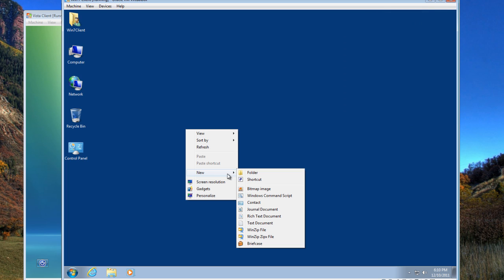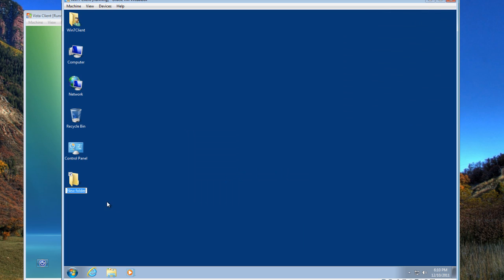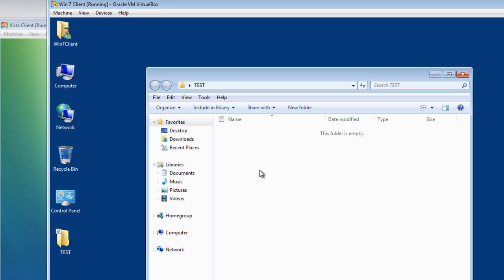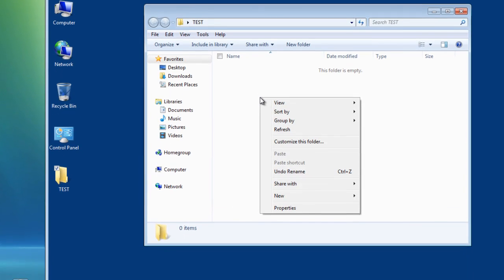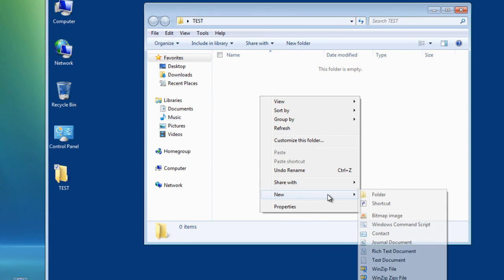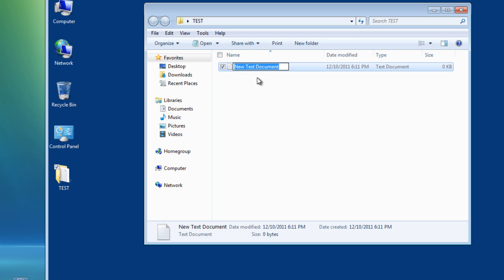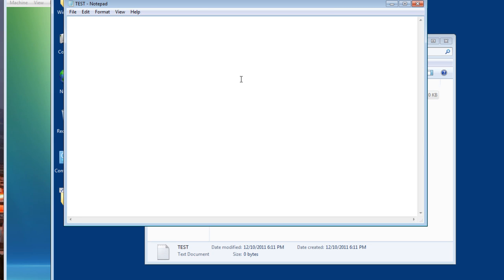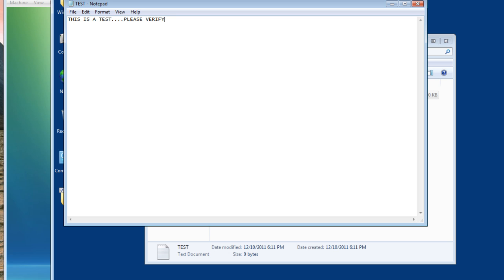Also I am going to create a folder under the desktop and call it test. And within that folder, I am going to create a text document and call that test also. Type in something in there. This is a test. Please verify. Save.